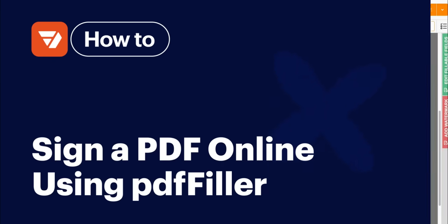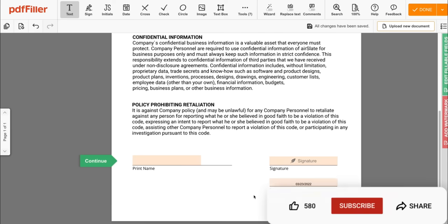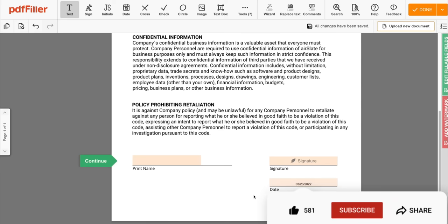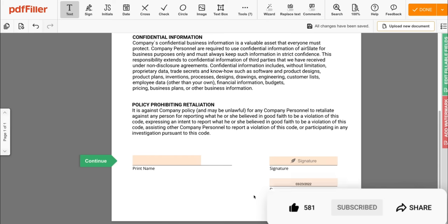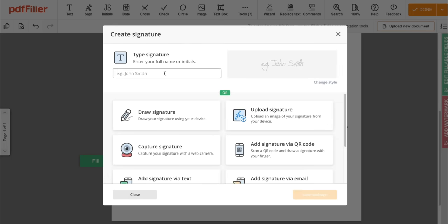How to sign a PDF online with PDF filler. Before we get started, don't forget to like this video and hit subscribe to stay tuned. Click signature in the toolbar to open the signature manager, which allows for many options.